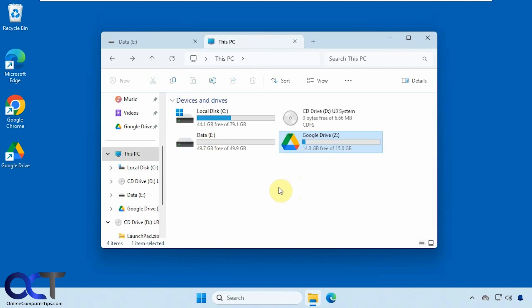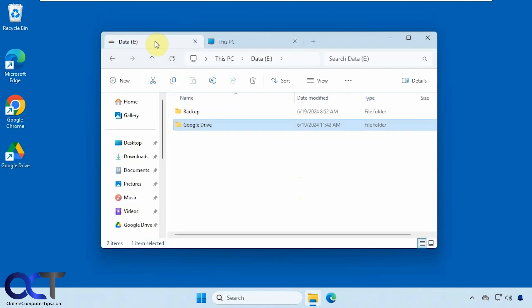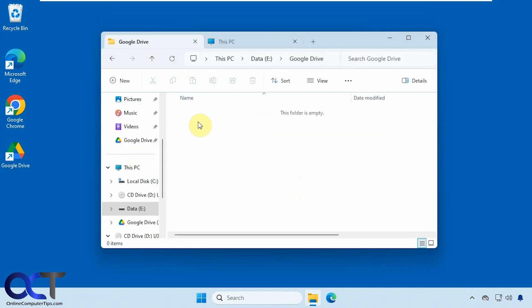Okay, so let's say you want to redirect it to a folder instead of using a drive letter. So I have this folder here called Google Drive, nothing in it.